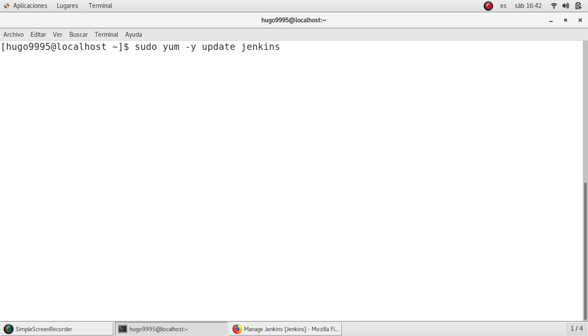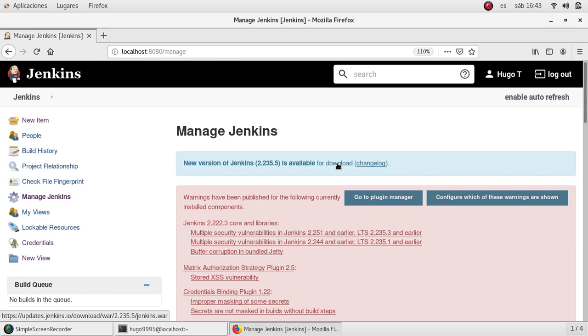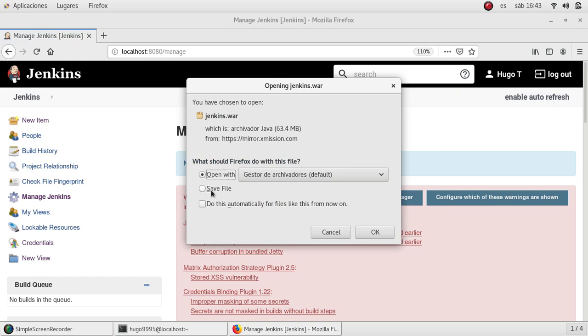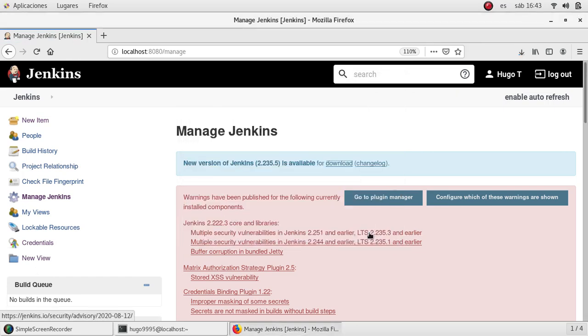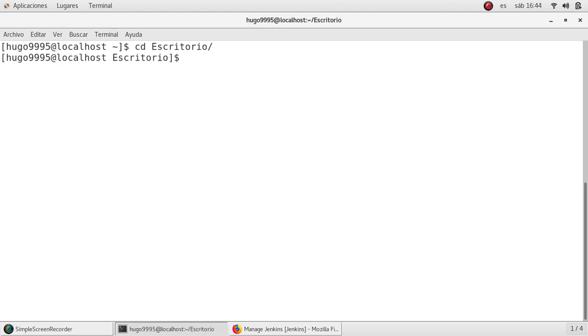This will automatically download the package and install it in the system, but I will do it by downloading the war file. As you can see at the bottom of the page is listed the jenkins.war for the newer version, so I'm going to download this one. I'm going to pause the video and when the download is completed I will resume it. Okay, it is completed.